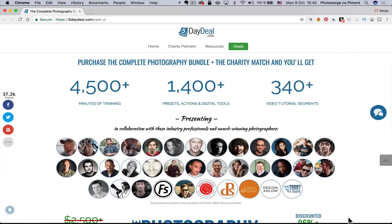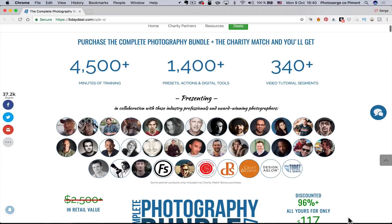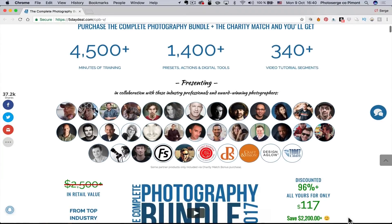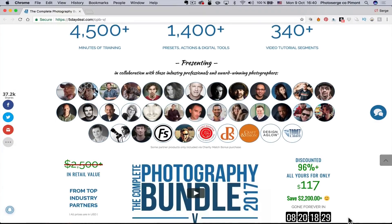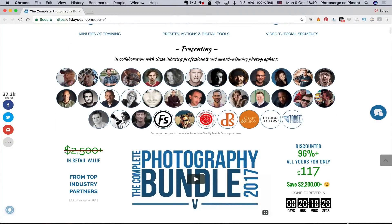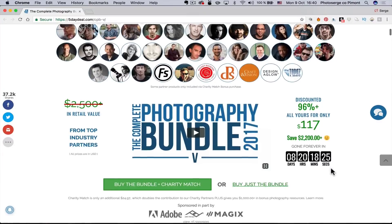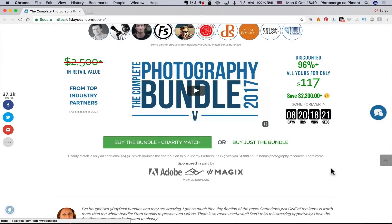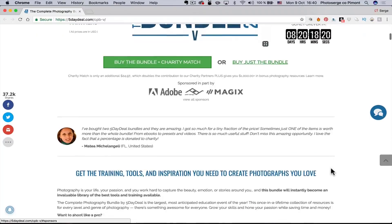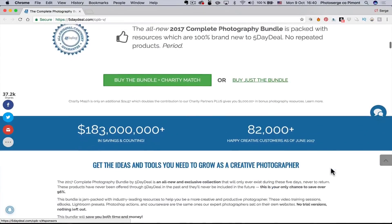Before I leave you, I wanna remind you that the Five Day Deal is here. You got 4,500 minutes of training from many, many top photographers around the planet. 96% off. 117 dollars instead of 2,200 dollars. And if you buy through my links, which is under this video or on my website or in my newsletter, if you use that link.